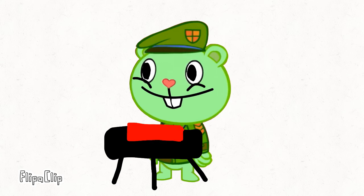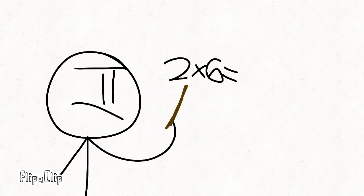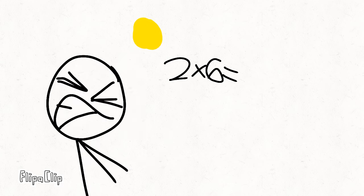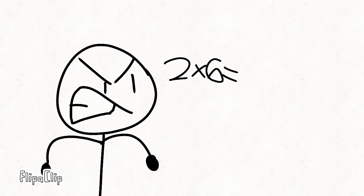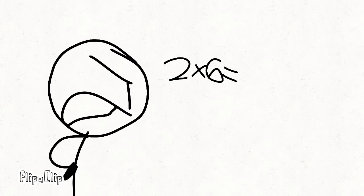Okay, class. Today we are going to do math. What is 2 times 6? Hey! I am your teacher. Have some respect.